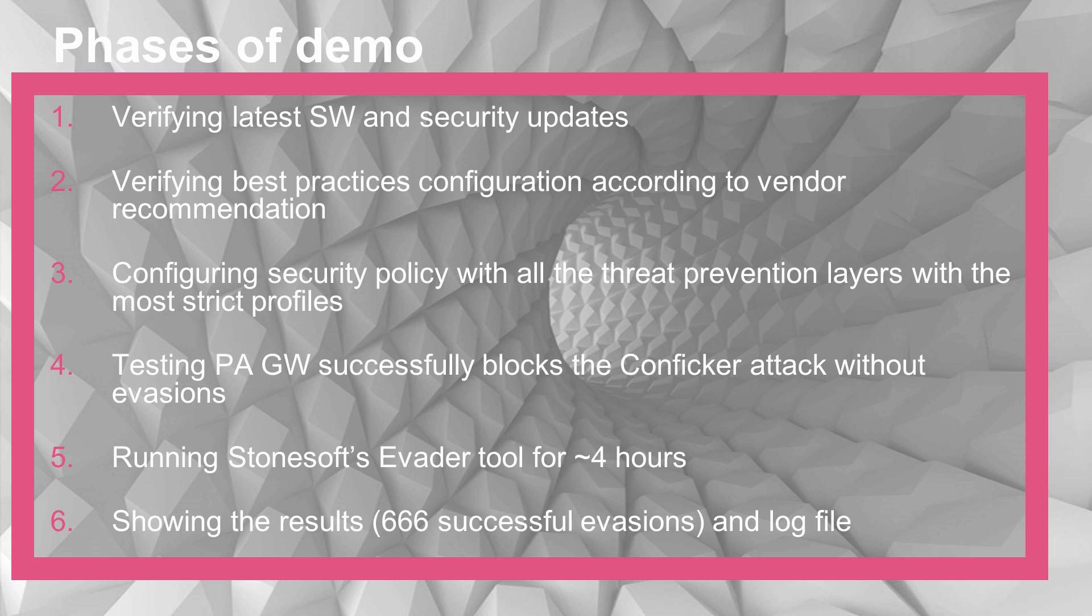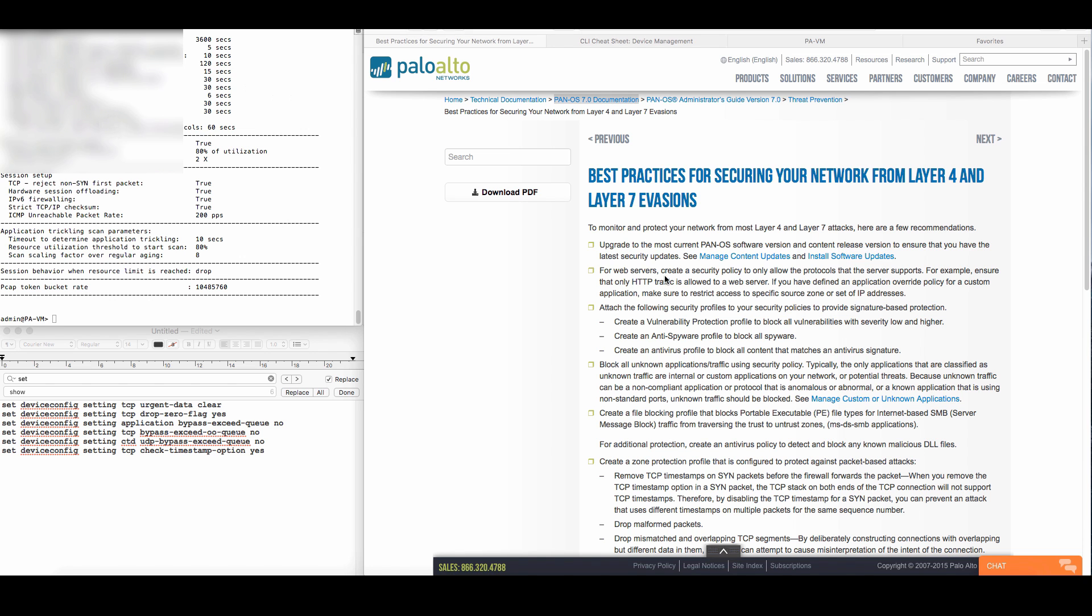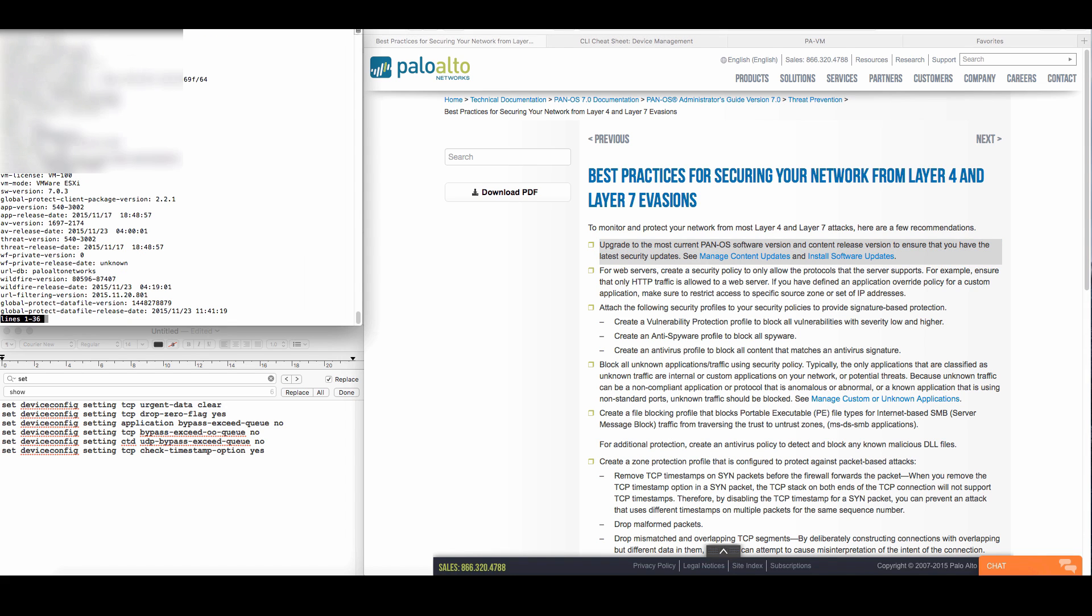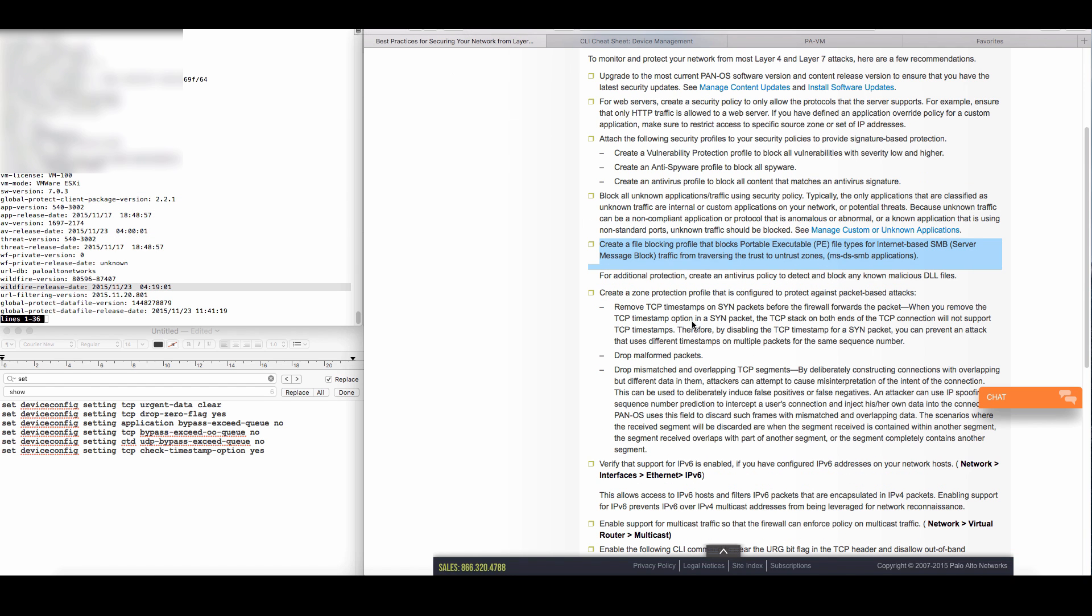Let's begin. Let's first make sure we use the best practices by Palo Alto Networks for securing against evasion. Let's check the version, the PanOS version. We see it's the latest version, 7.0.3, and the latest software update for security.